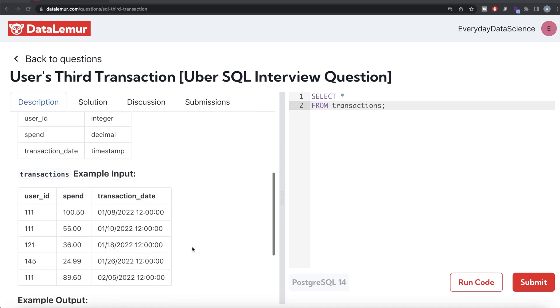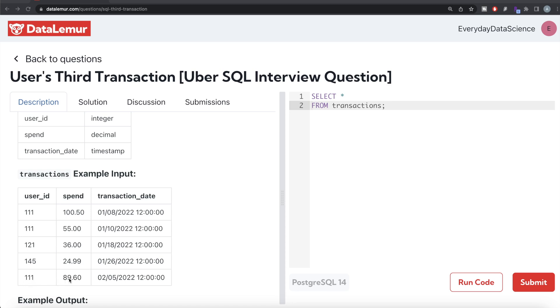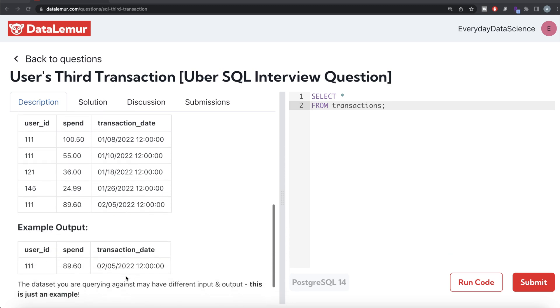If you look at the example, for user ID 111, what is the third transaction? January 8th, January 10th, and February 5th - so obviously the third transaction is this. For 121 there is only one transaction, so there cannot be any third transaction. For 145, only one transaction.